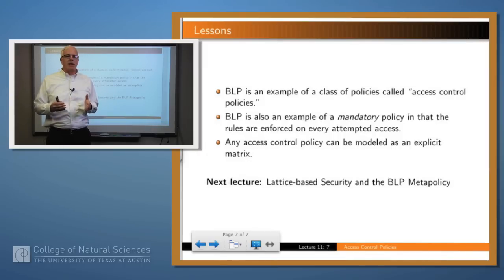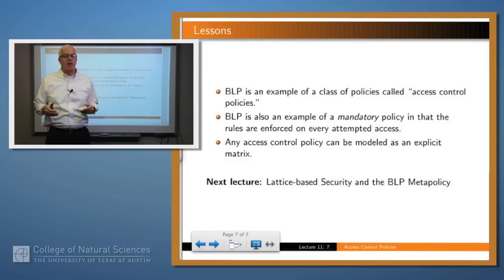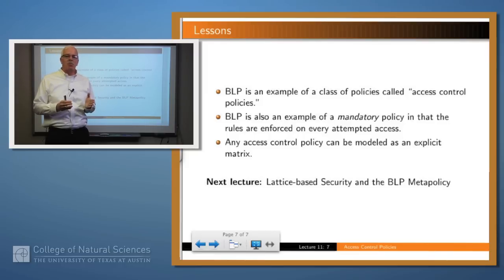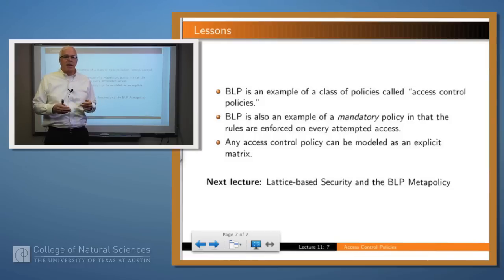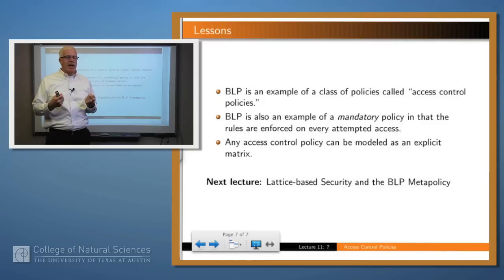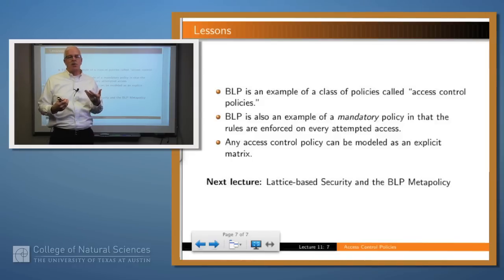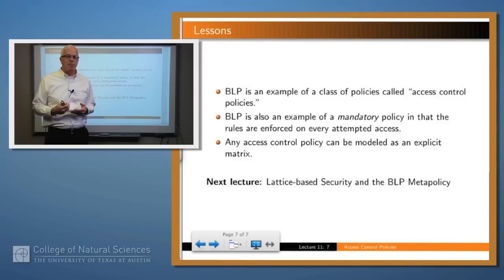So what have we said? Bell-LaPadula is an instance of a large class of policies called access control policies. It is an example in particular of a mandatory access control policy because the access permissions are always computed according to the simple security and the star property, and they're not at the discretion of any subject within the system. Finally, any access control policy in its most general representation can be represented as an access control matrix, but many times you don't want to do that — you can just compute those access permissions on the fly. Thanks much.